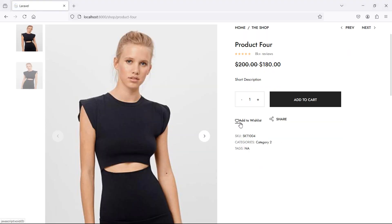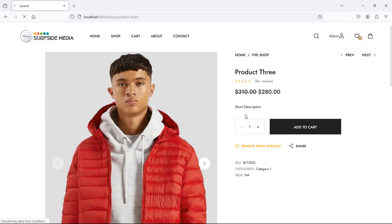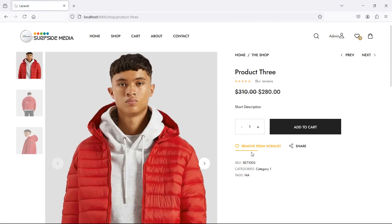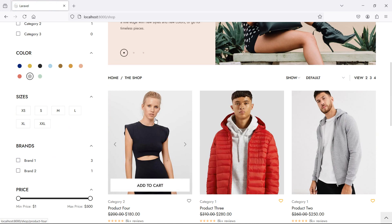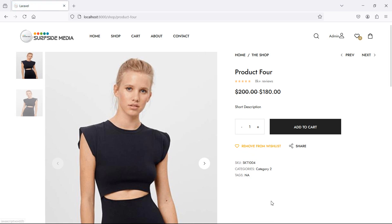Switch to the browser and refresh. Click on a product — it's already in the wishlist, so it shows 'Remove from Wishlist'. Go to a product details page, click the wishlist icon, and the product gets added. The wishlist count updates accordingly. In this way you can add products to the wishlist. Thanks for watching — don't forget to subscribe to my channel.